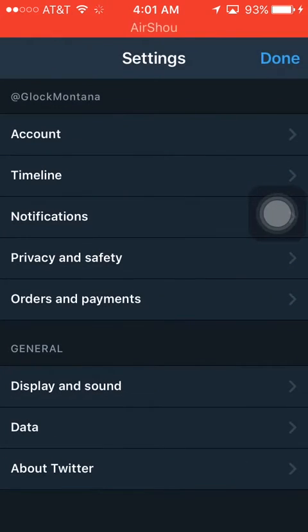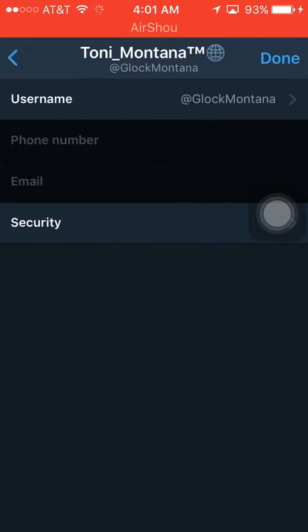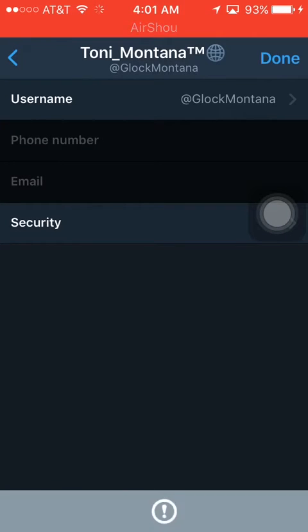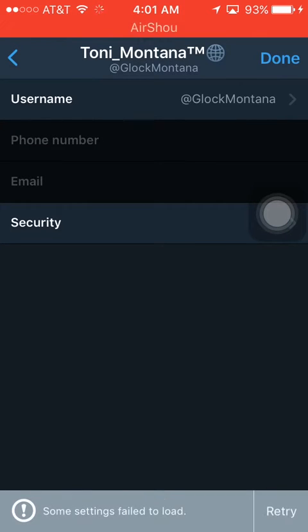I don't think it's ever been done or anything, so I think I'm the first person to start doing this. But what you do is you go to account — this is on iOS 10.